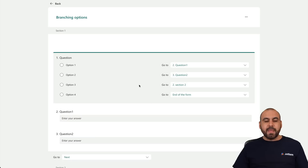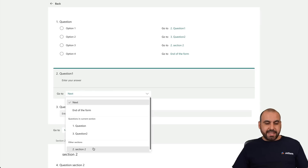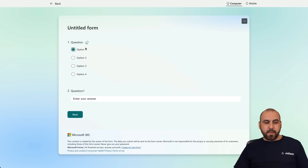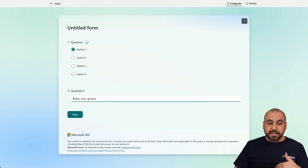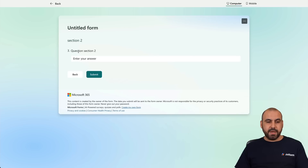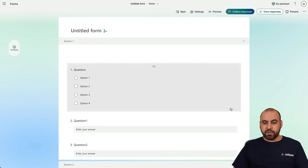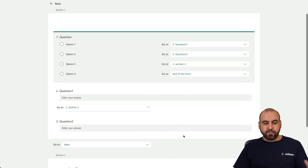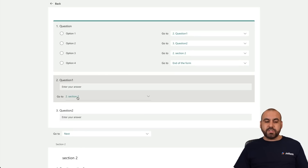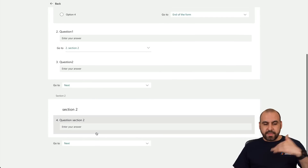We can also use Conditional Logic on the other questions. For Question One, I'll set it to go to the next section — so it skips Question Two. Let's test this: if I select Option One, it takes me to Question One. If I respond, it skips to the section. I'll type 'test', hit Next, and here we go — Section Two, Question Section Two. It skipped Question Two. So we can use Conditional Logic in different sections to enable one or the other.